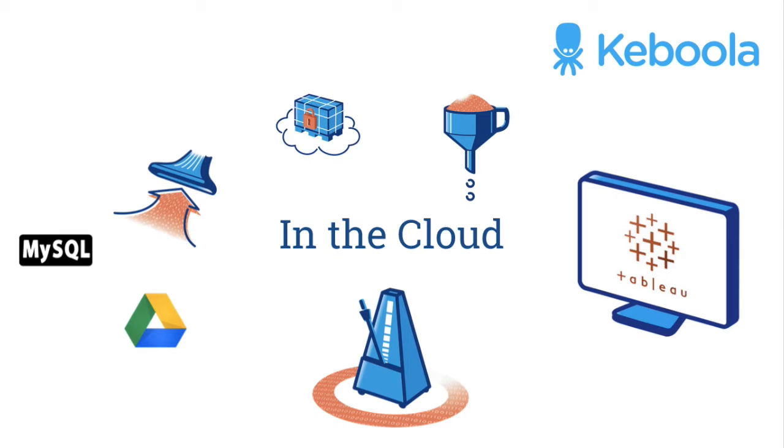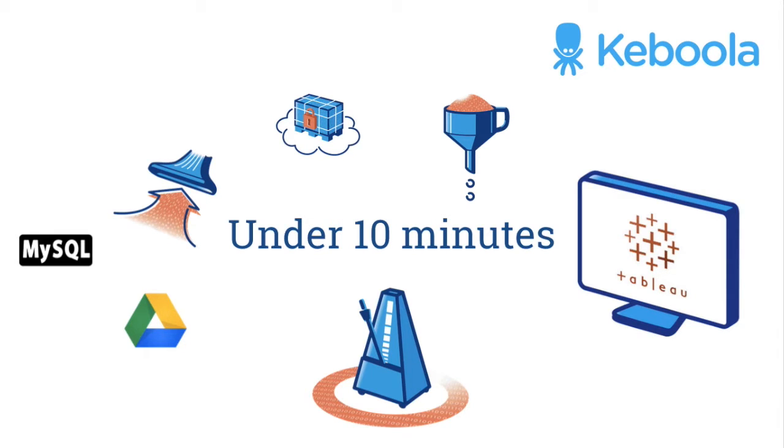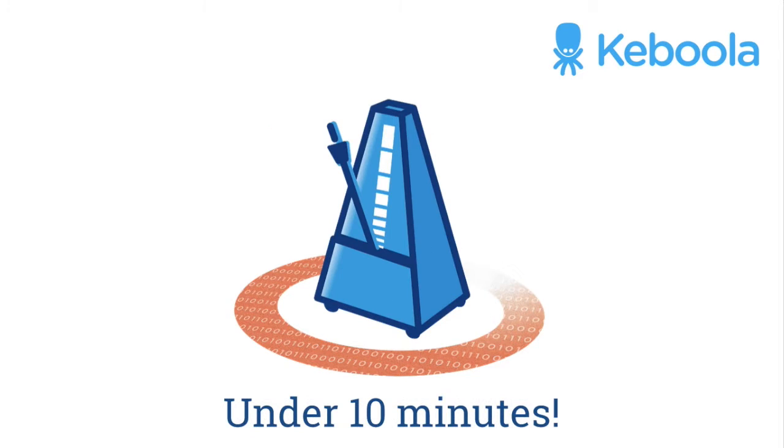We will show you how you can have all of this set up in under 10 minutes. That's right, hold us to it, under 10 minutes. Thanks for watching, and without further ado, your feature presentation.